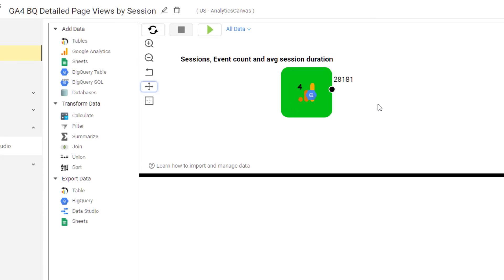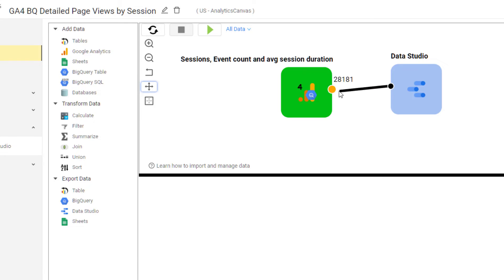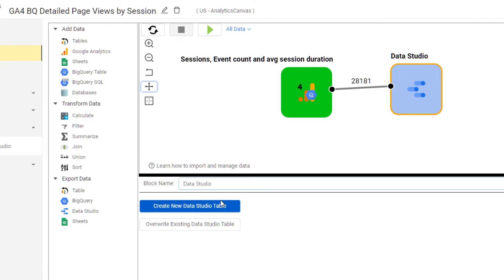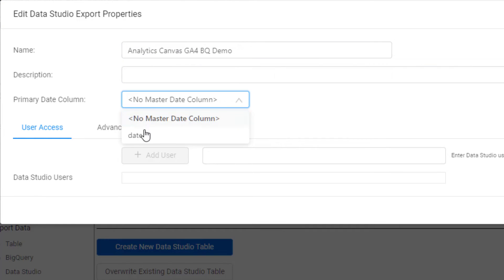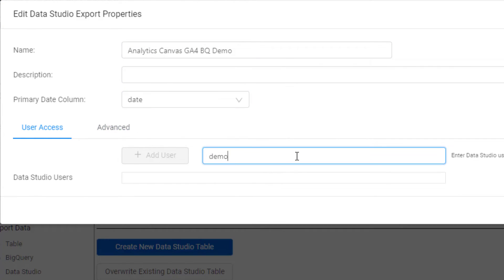So now that we've got our block on the canvas, we can drag and drop a Data Studio, now of course Looker Studio, export block, and then we'll configure that up. Basically, we just define what we want it to be called inside the analytics canvas partner connector, what the master date column should be, and who has access.